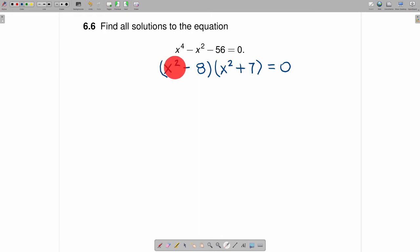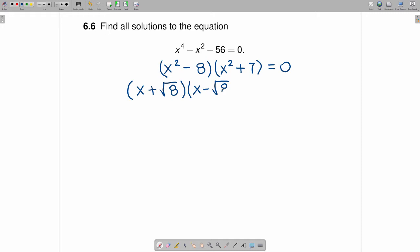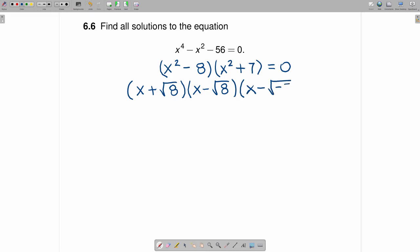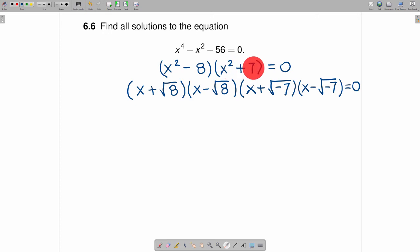If you treat each of these factors as the difference of squares, then what you can do is write the first term as x plus the square root of 8, times x minus the square root of 8. This is a little less obvious as the difference of squares, but if you factor this as x plus the square root of negative 7, times x minus the square root of negative 7, and you go back and check by doing FOIL, you will see you get this quantity right here.